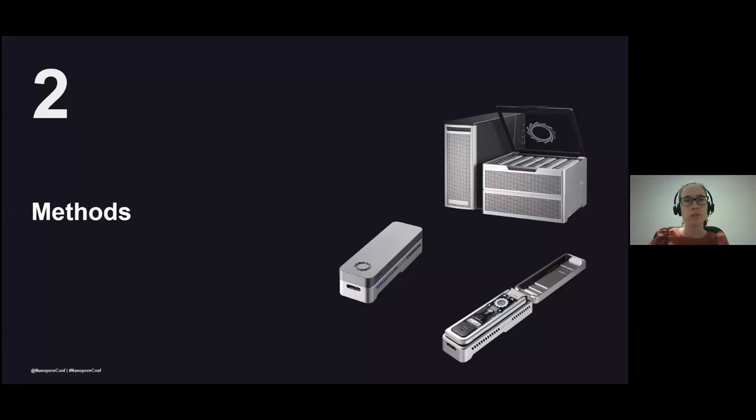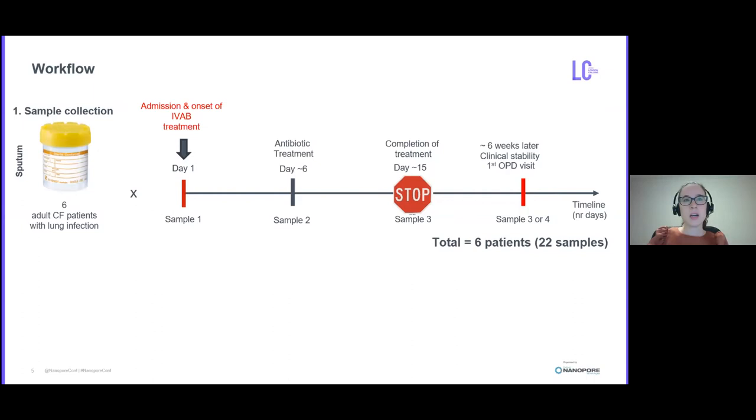In order to study the microbial airways in CF patients, I did a longitudinal study where I collected sputum samples from six CF adults with chronic lung infection. The majority of the samples was collected during antibiotic treatment and one last sample was collected after the end of the treatment. The samples are collected at the Prince Charles Hospital here in Queensland.